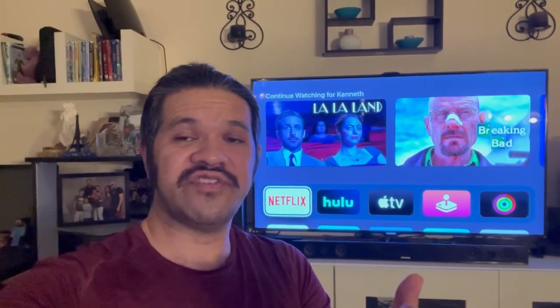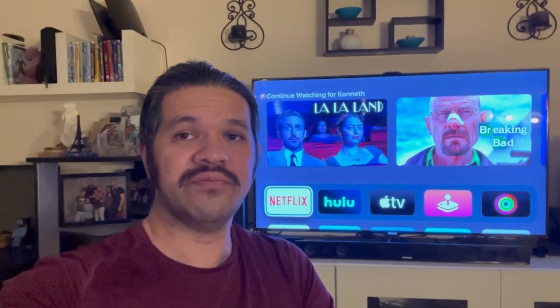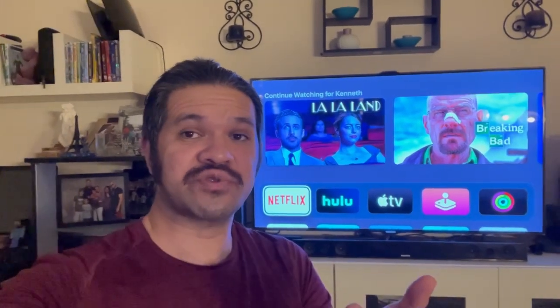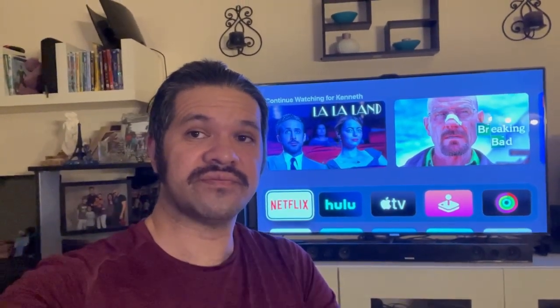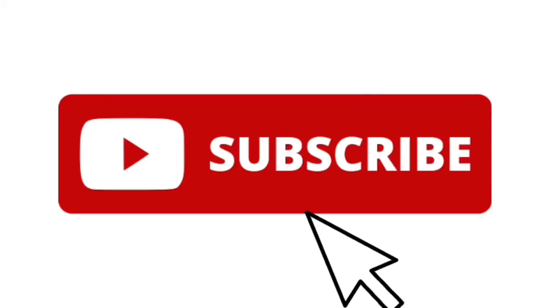I hope you found this video helpful. Please like and subscribe for future videos.